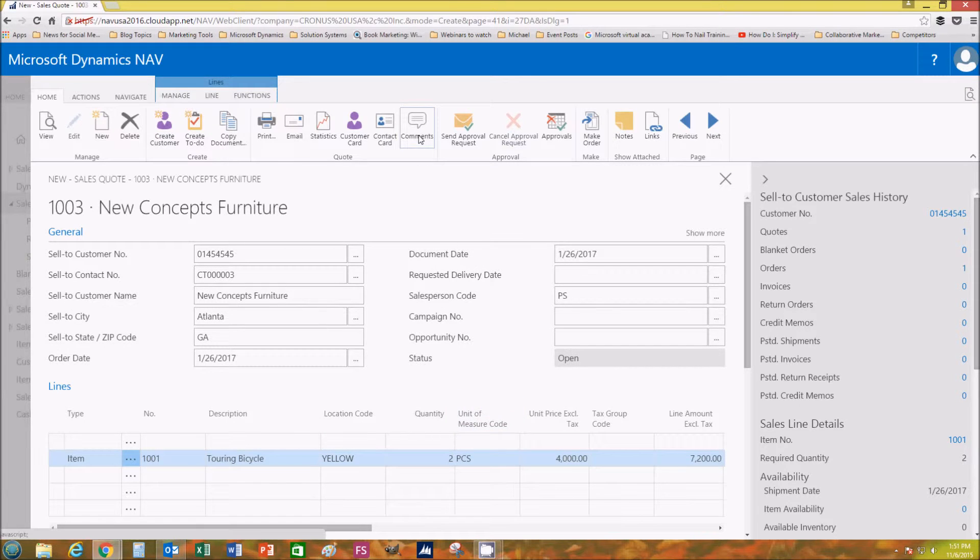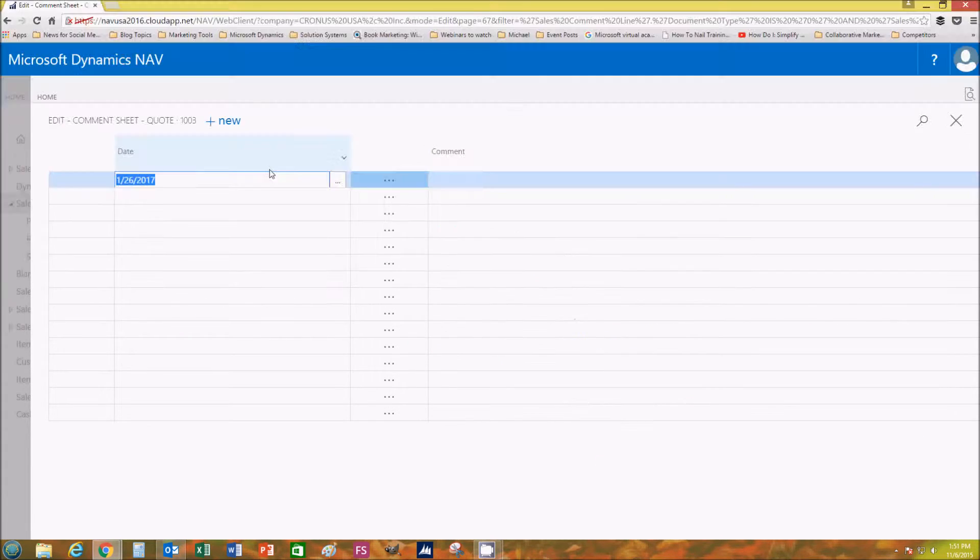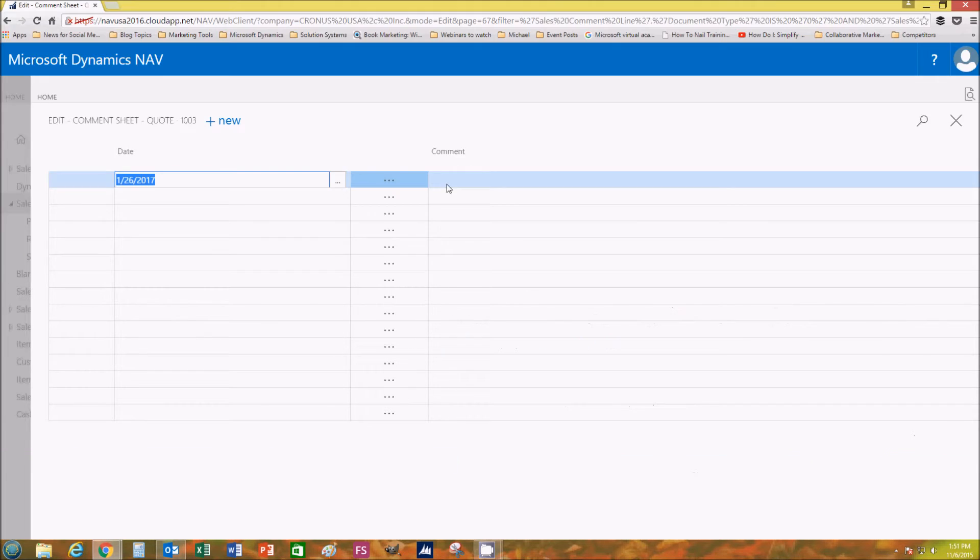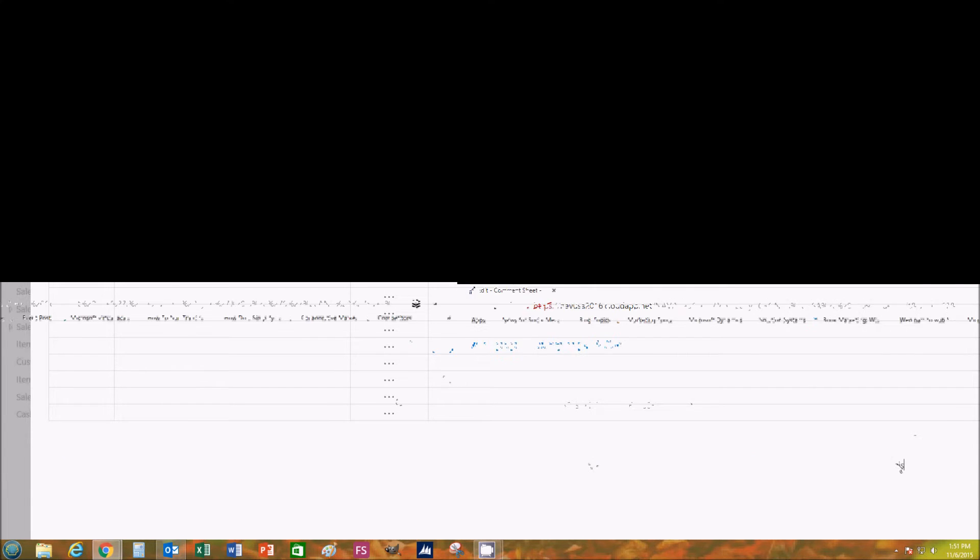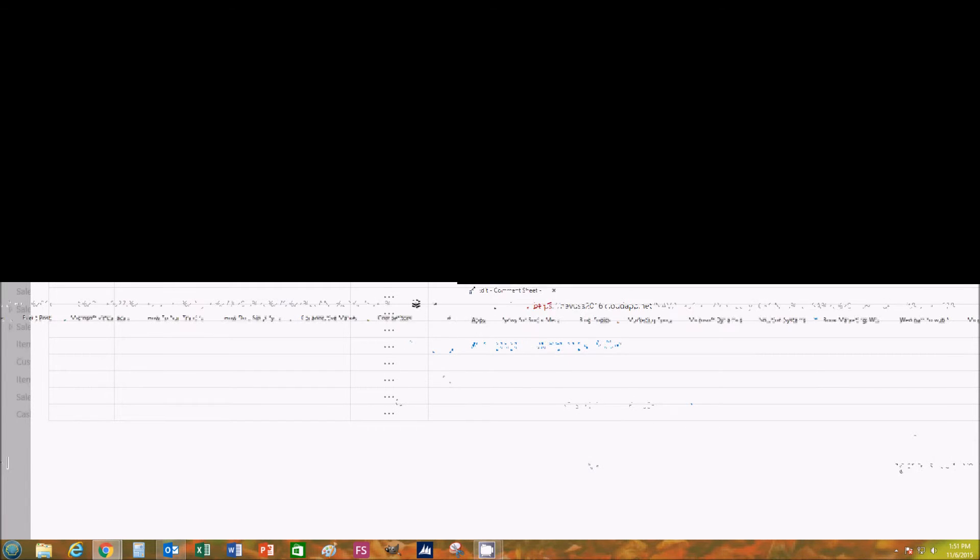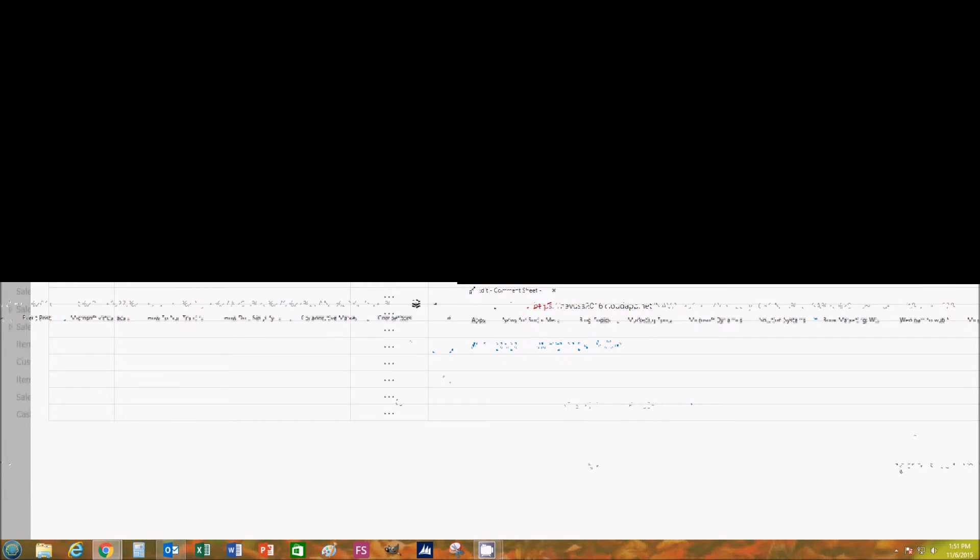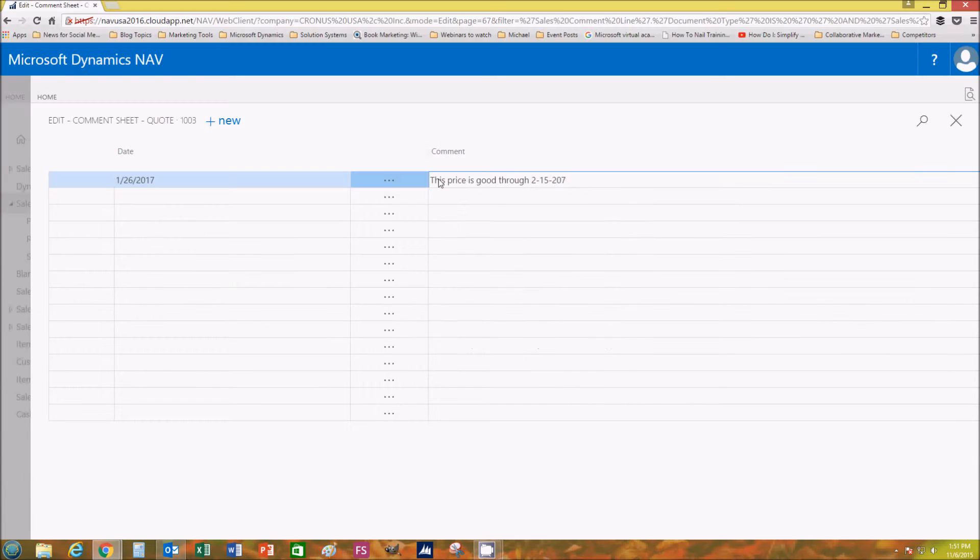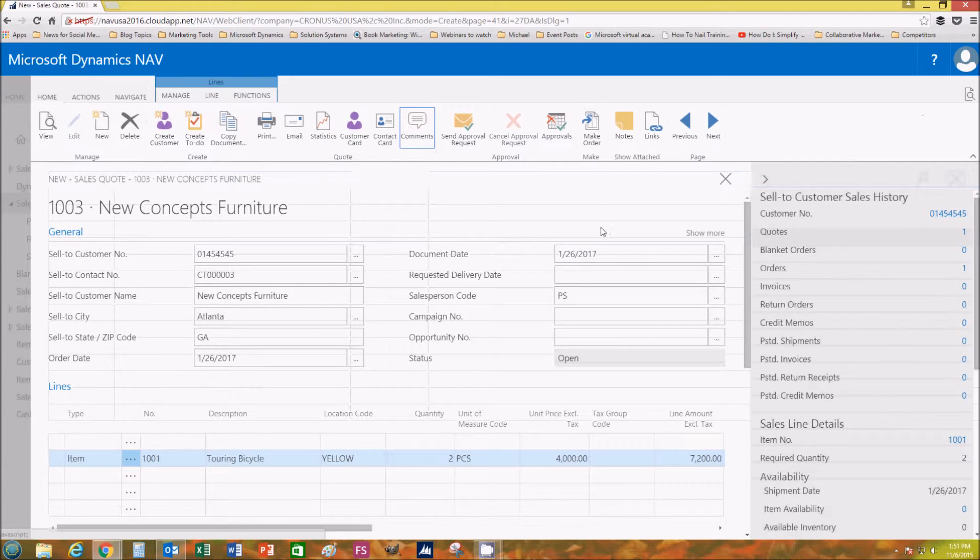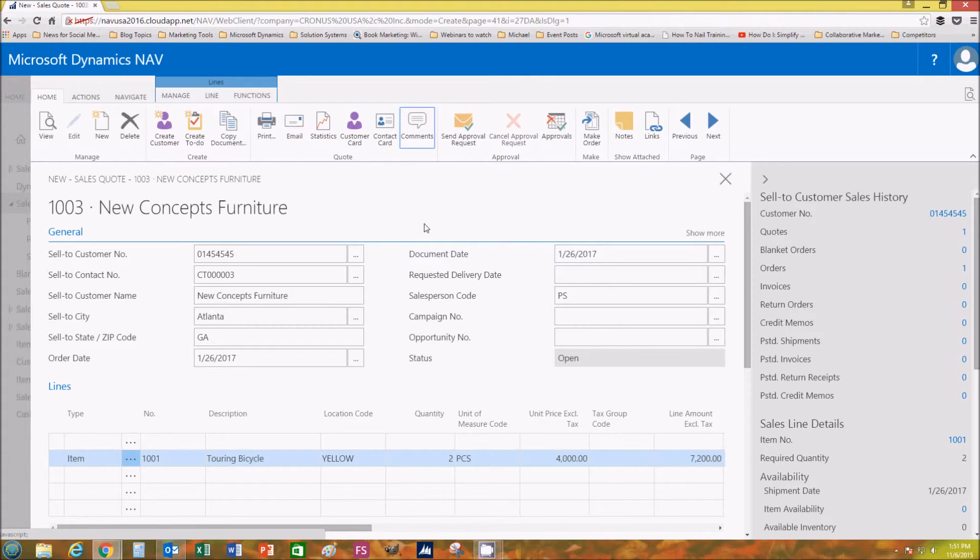We can come up here and we can add comments if we want. So what we'll do is add the comment: "This price is good through, let's say, February 15th of 2017." It's nice because this is a reminder for us in the future that we give certain customers different provisions.